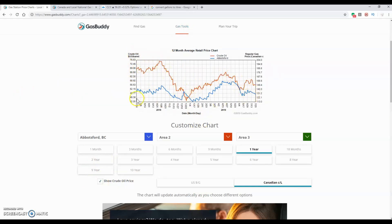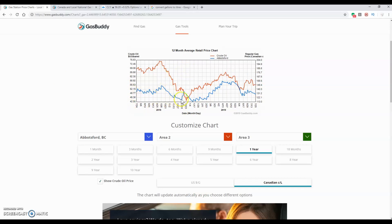You can see the correlation between gas prices in my area and crude oil: crude oil goes up, gas prices go up; crude oil goes down, gas prices go down. And that's great — I can see that I want to buy gas within my area at these low points.